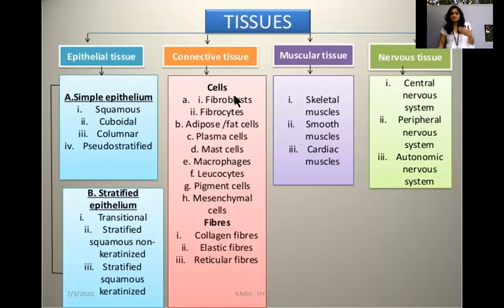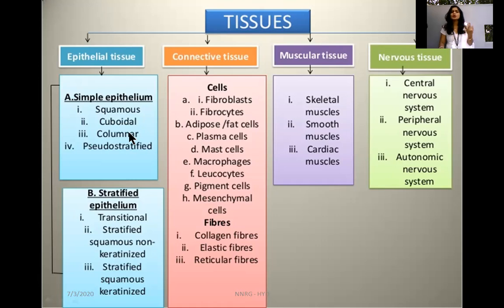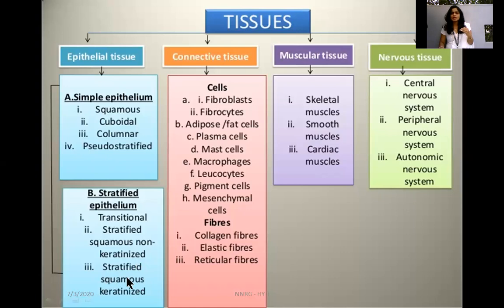Coming to the sub-classification of epithelial tissue, it has simple epithelium, which includes squamous, cuboidal, columnar, and pseudo-stratified epithelial tissue. Next is stratified epithelial tissue, which includes transitional, stratified squamous non-keratinized, and stratified squamous keratinized tissues.